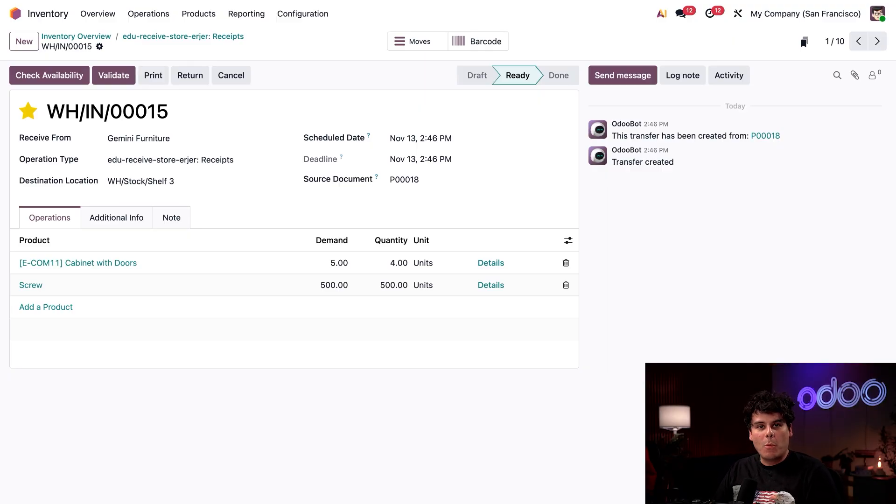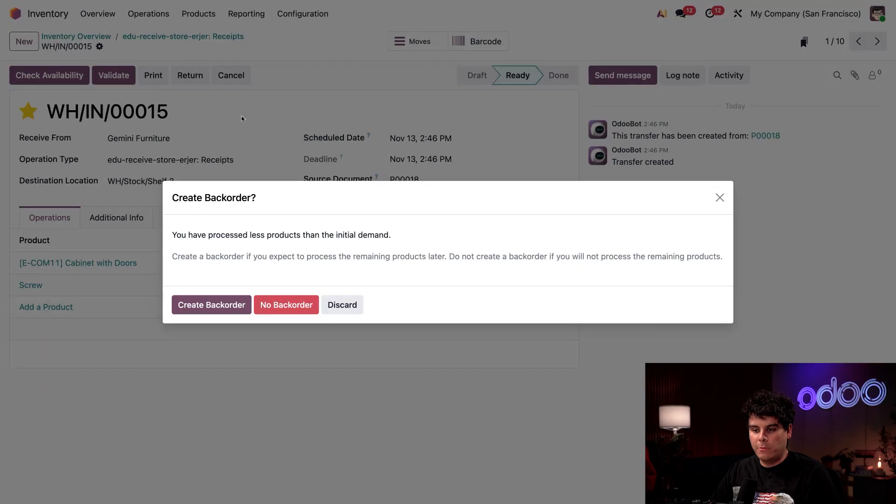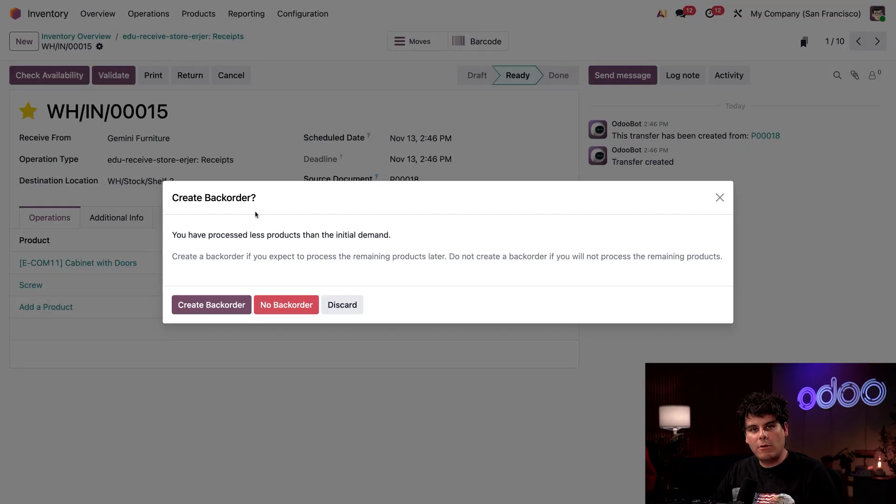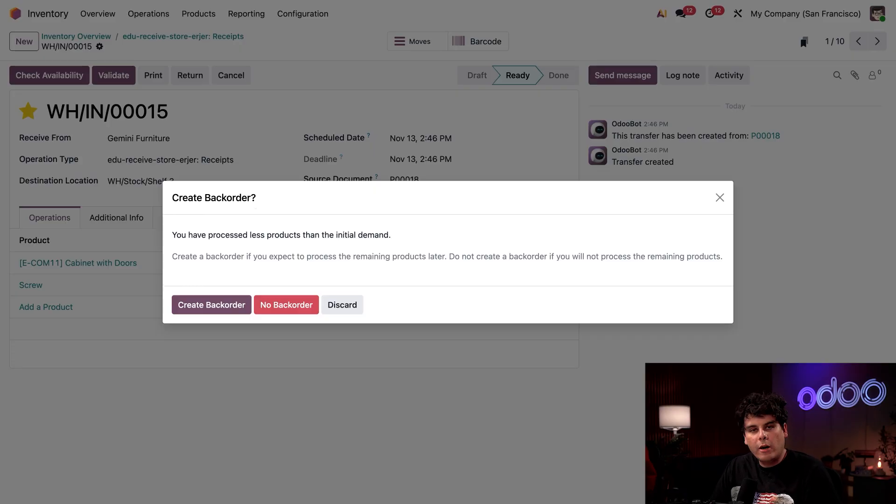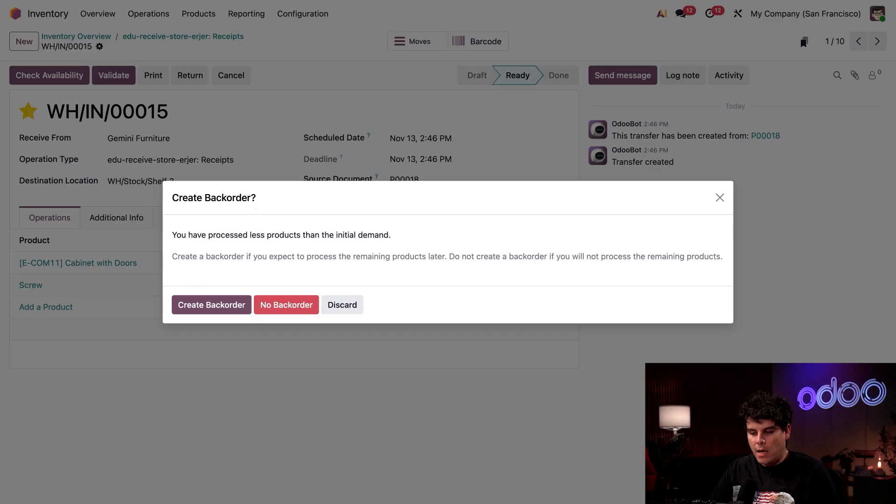Once everything is neatly stored and we've pretended that we've done that, we can validate this and a back order pop-up appears. Since we set the received quantities to four, Odoo helps us track we are missing some of those quantities. Typically I'm going to create a back order so that, you know, in my case, we expect the missing item...